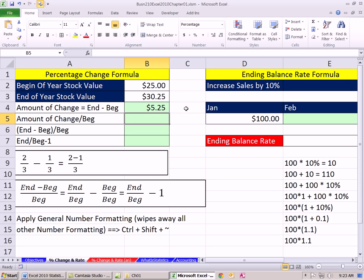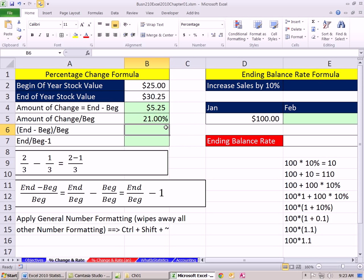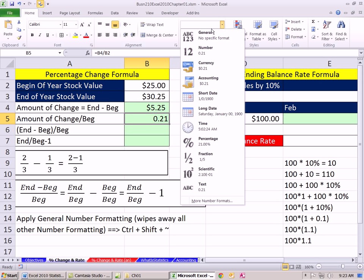We have a part; we compare it to the original starting begin amount using division, and that will give us our percentage change. So the amount of change divided by our beginning amount. When I hit Enter, we have 21%. This has been pre-formatted, but if it was not, you could simply come up here and apply percentage from the dropdown, showing two decimals.